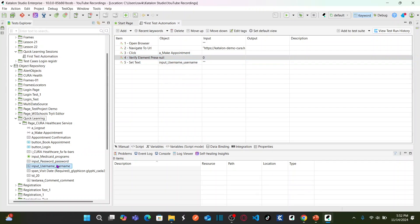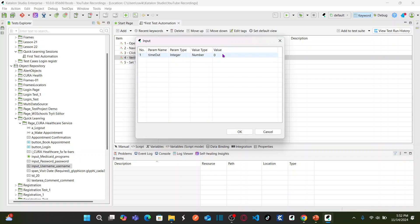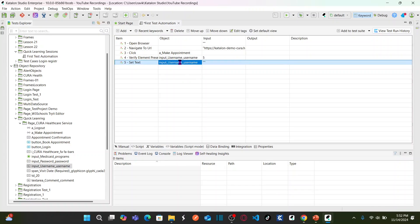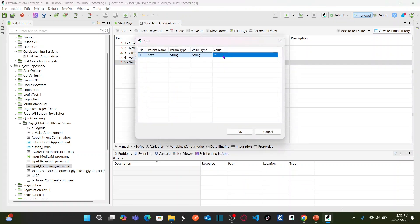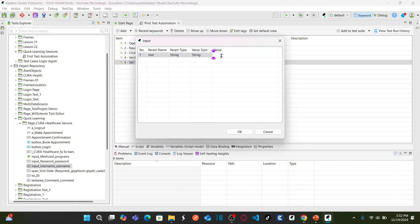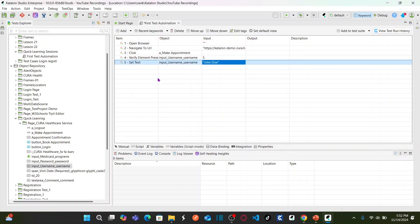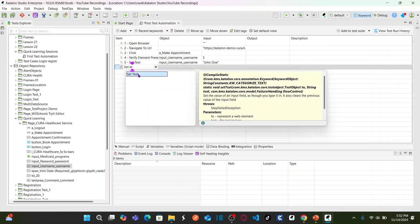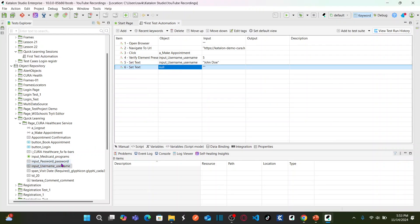You can double-click to assign the element, or simply drag it from the object repository and drop it here. I am verifying if the element is present and providing a timeout of 5 seconds. Then for the Set Text step on the username object, double-click to provide the value you would like to enter — for example, 'John Doe'. Click OK, then add another Set Text keyword for the password: drag the password object and drop it here.